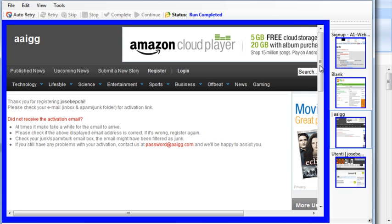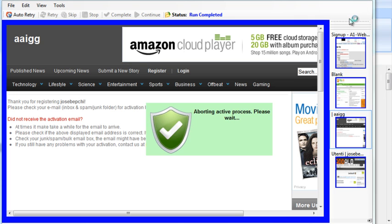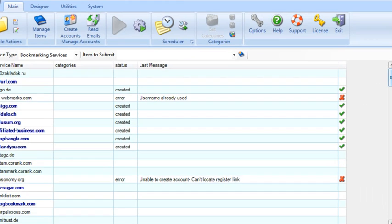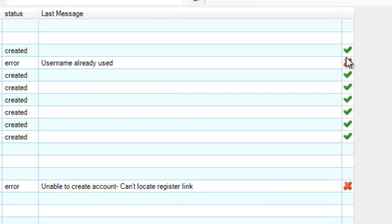Now, because I only selected a handful of the sites, the submissions are now done and I can exit this. Over here, you can quickly see which submissions worked and which ones failed.